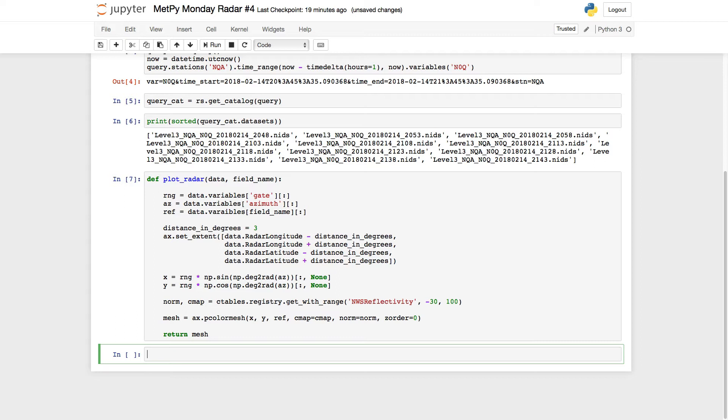Okay, next we're going to have some more code that we've seen before. I'm going to define the field name that we're looking for. And then we're going to get one of the files, just the first data set in the query catalog. And from that, pull out all the projection information. So let's do that so we have the projection to go ahead and start making our map.